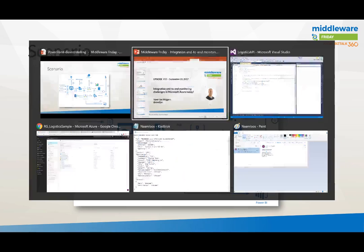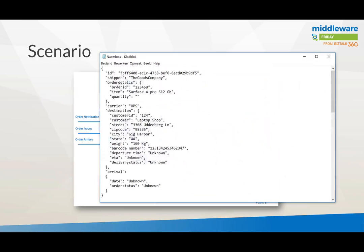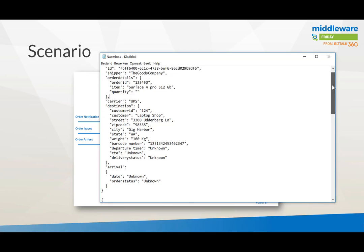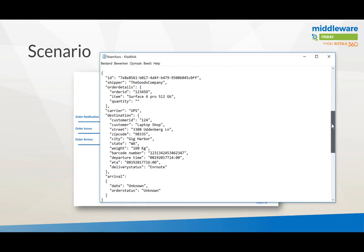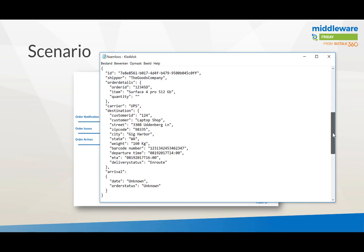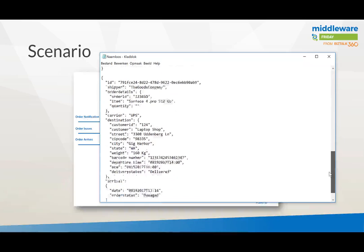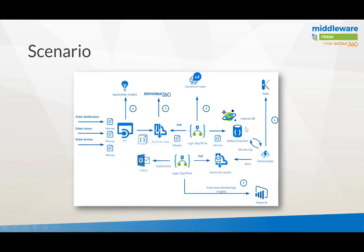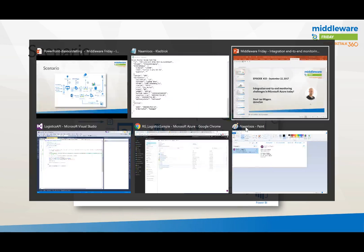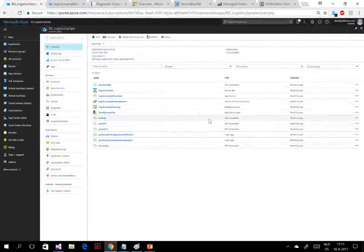Looking at the messages in this scenario: the first message is the order notification where departure and arrival times are unknown. The second message is when the order leaves and is en route, with an expected arrival time but not a confirmed one. The third message is when the order arrives and may indicate it was damaged. Those are the key messages in this flow. Now let's go into Azure — this is the resource group with all those components.